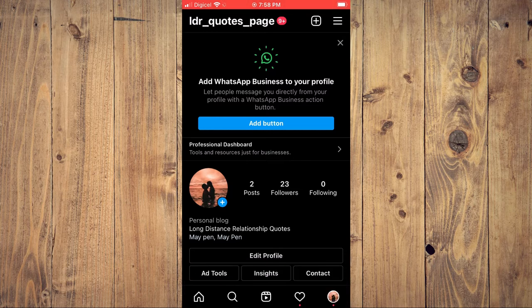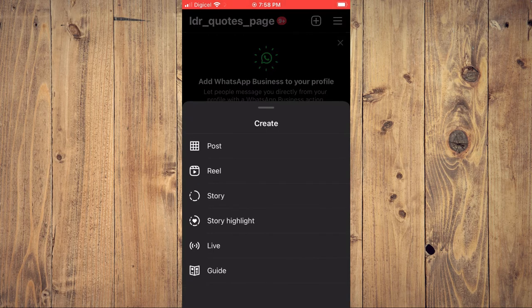From here, you'll simply tap on the plus at the top right-hand corner, just like you'll normally do, and tap on post.